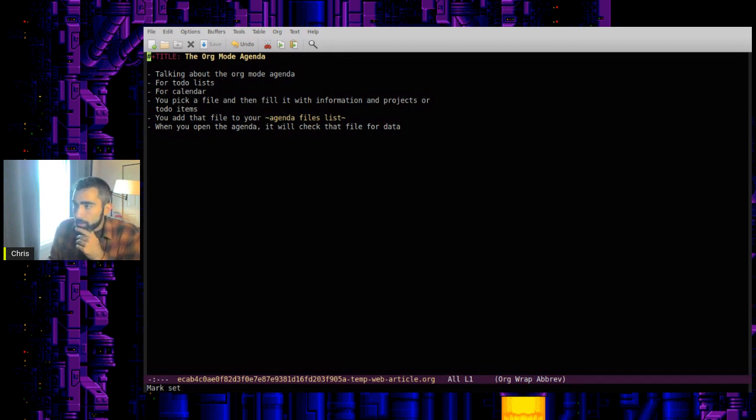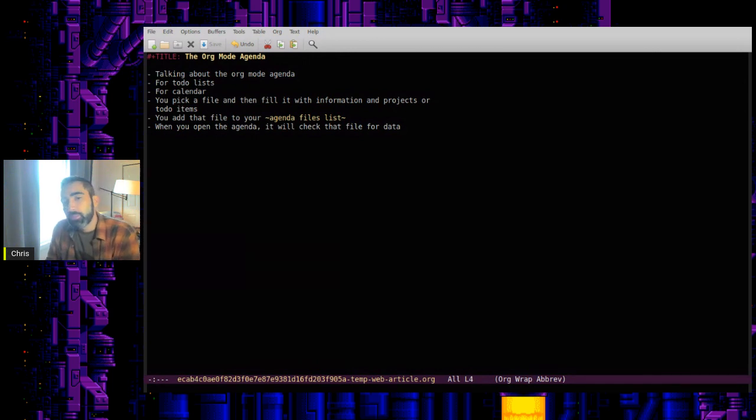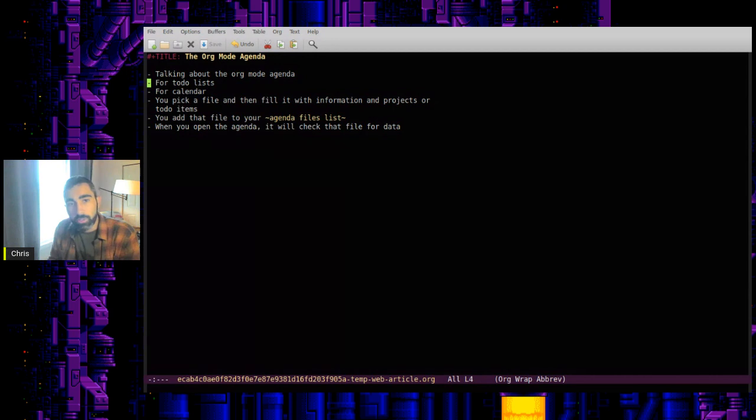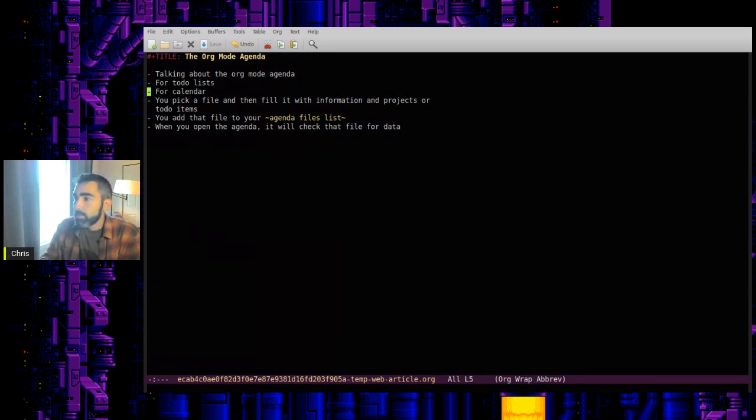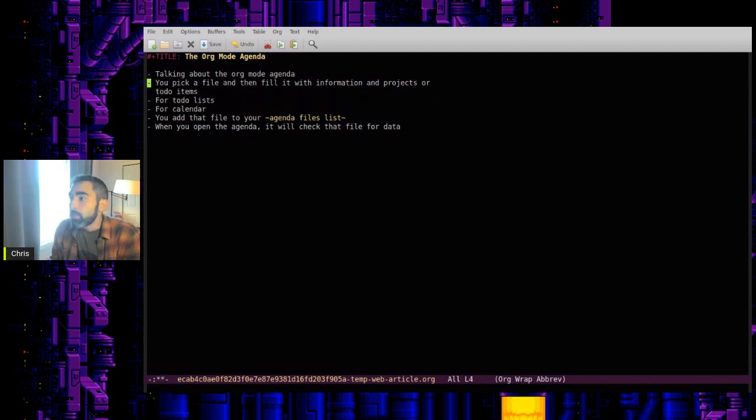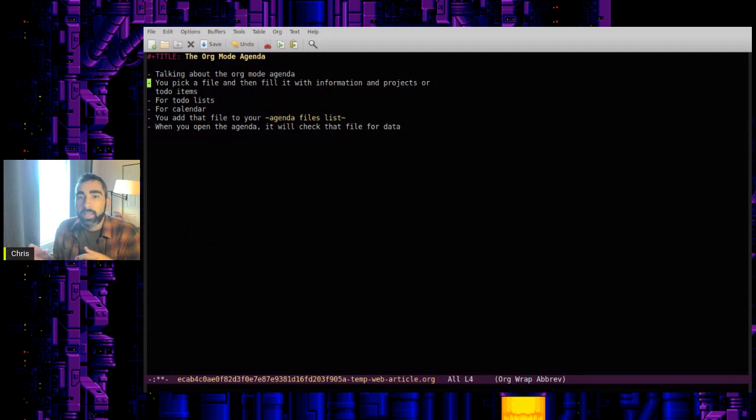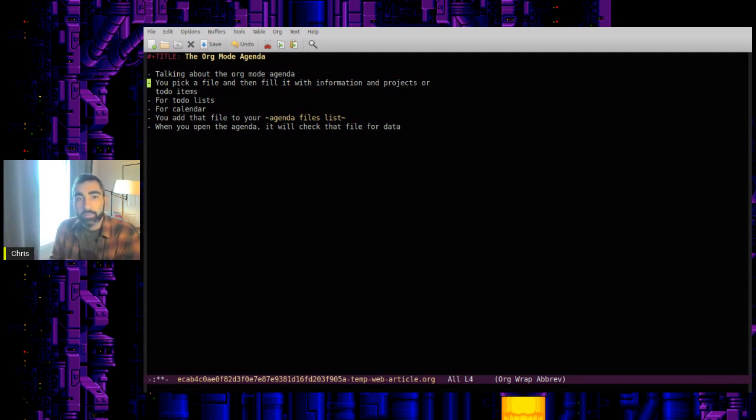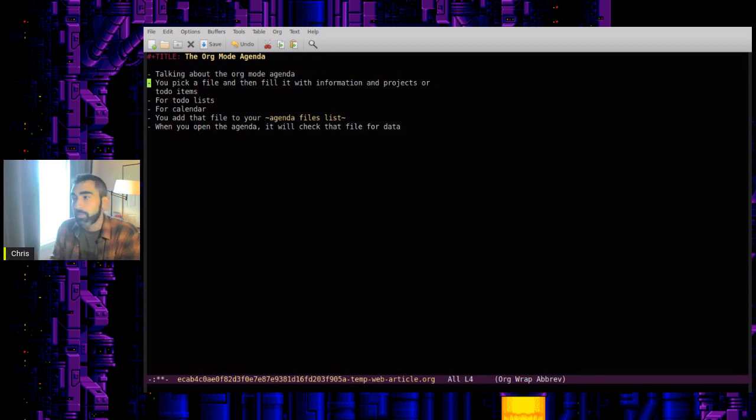So the Org Mode agenda, as I mentioned, it's good for things like to-do lists. So if you have an Org file and you have a bunch of to-do items in it, you can use the agenda to pull up just a list of those to-do items. You can pick a file or multiple files and just put information into them, to-do items or projects, and the agenda will actually pull all of those together. So you can have it pull from multiple files. It doesn't have to be just one.